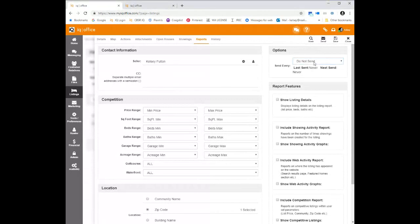I do want to give you a word of caution: if you set up the seller report at three o'clock in the morning, that's when this report is going to run every time. So it makes sense to be conscious of the time you set up your seller reports — make sure you're setting these up during normal business hours.